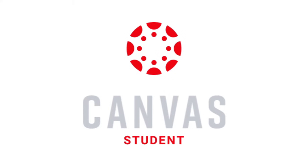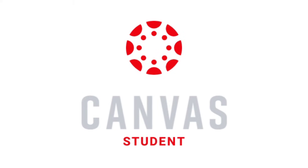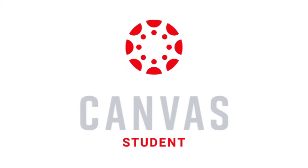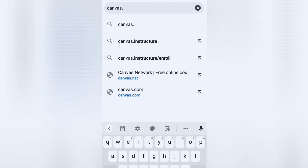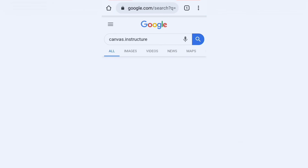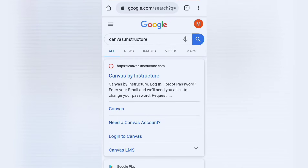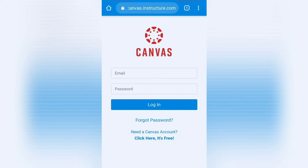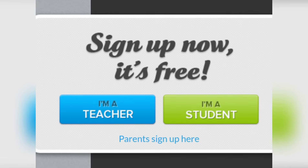Now let's create an account. To start, open your web browser and search for Canvas Instructure or simply go to canvasinstructure.com. Then click 'Need a Canvas Account? Click here. It's free.' And choose 'I'm a student.'